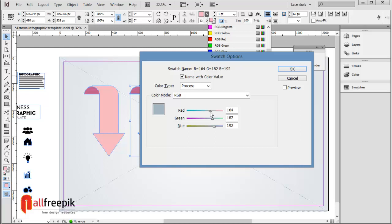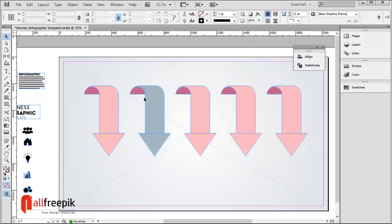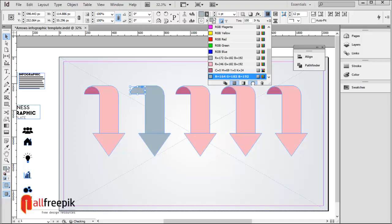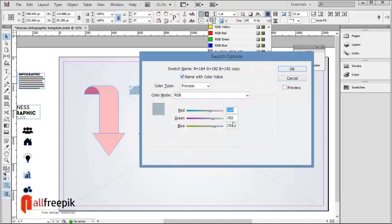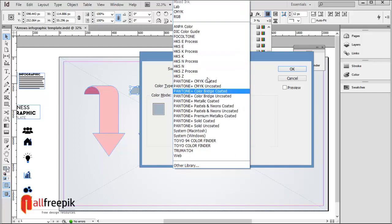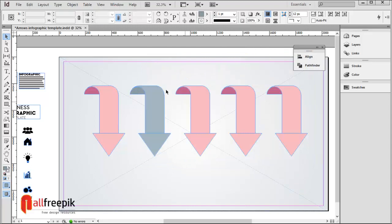Create additional color swatches with RGB values: R162, G182, B192 and R139, G155, B164.